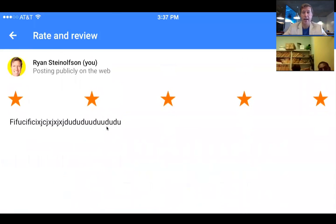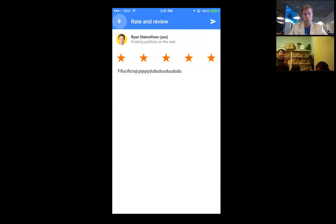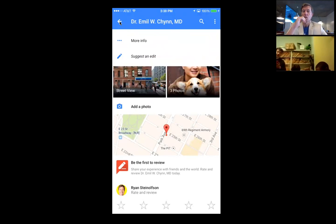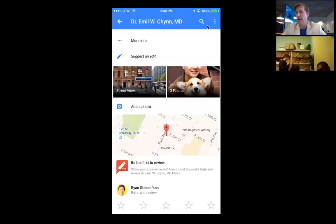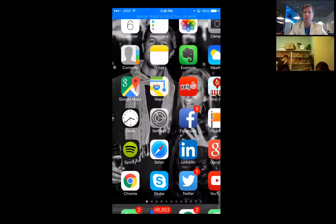So now we've done a Google review. Chris, did you post it? Good. Now I'm going to show you how to get a Yelp review. By the way, the iPhone Maps app works the same way. I'm going into the iPhone Maps app — this is really important for you to see, Doc.